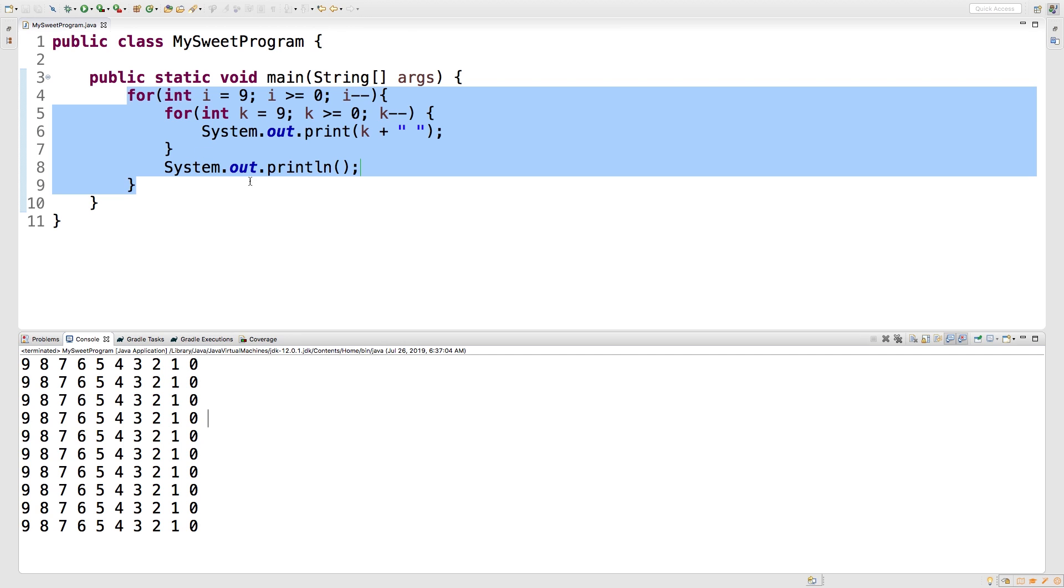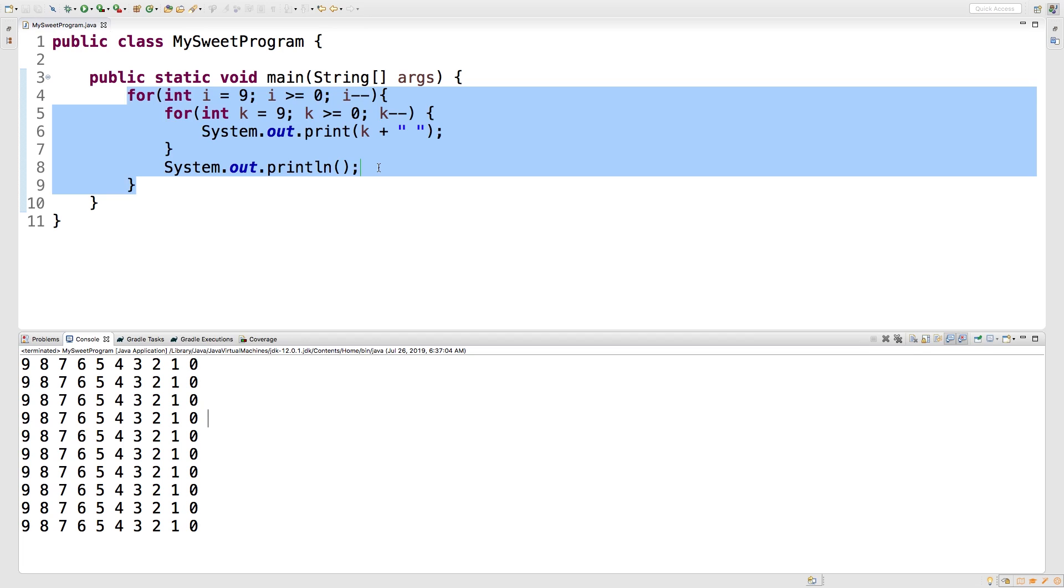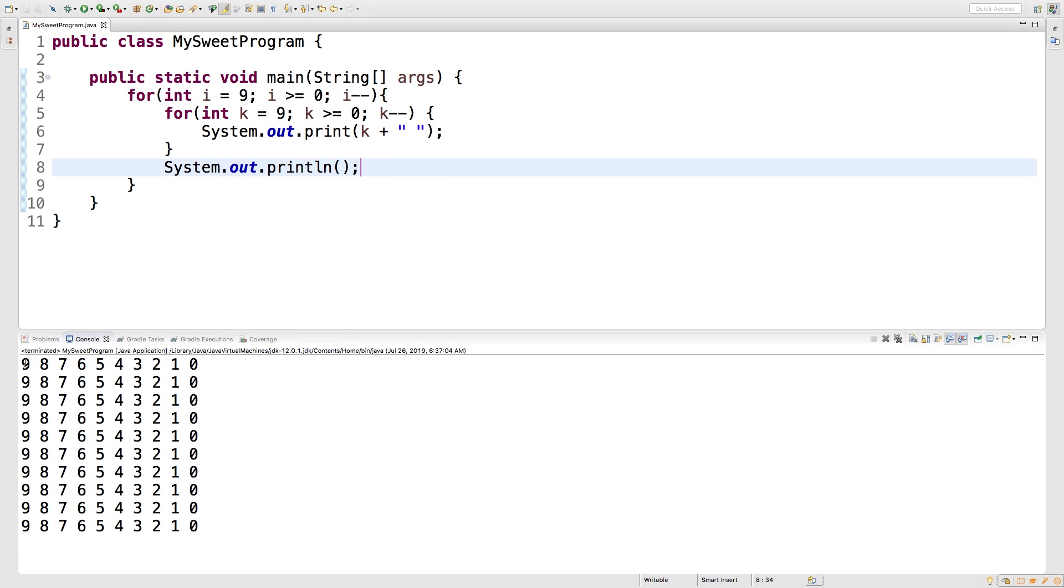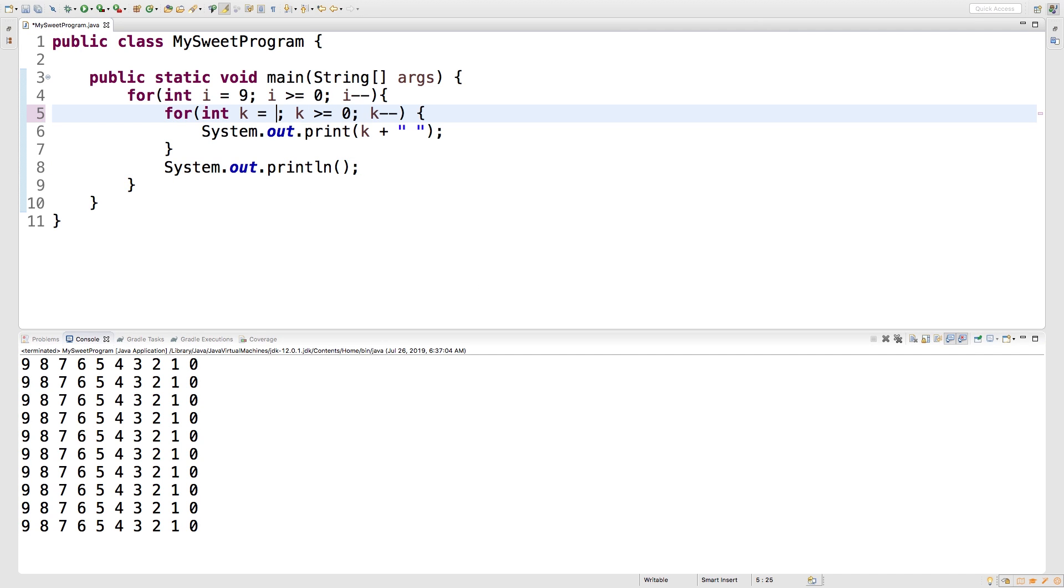All right. So now if we want to do a triangle shape, we can definitely do that. So for example, if we wanted to count down as we go down. So instead of just having nine every time, we wanted to be nine, eight, seven, six, five, four, three, two, one, we could do that as well. So in order to do that, we can set K equal to the value of I. And you can see I starts at nine, but then it shrinks down to eight and so forth each iteration.